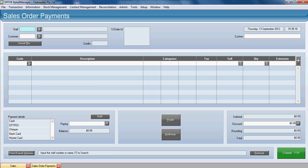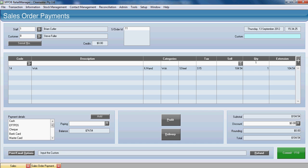Again, we need to enter our staff code and we'll enter the customer's details. I've entered equal Steve and that should look up and find the customer. Now at this point, if we couldn't have got the goods in...